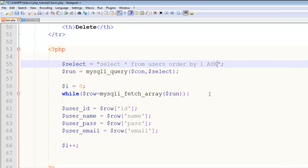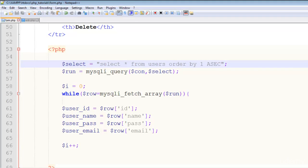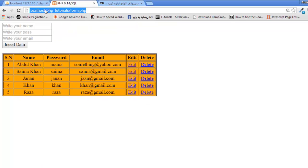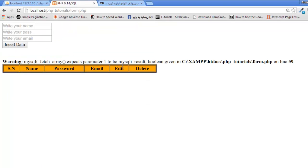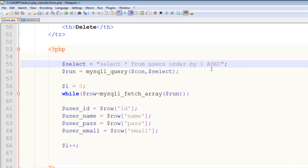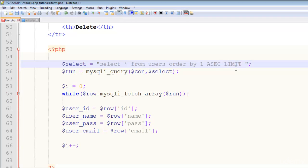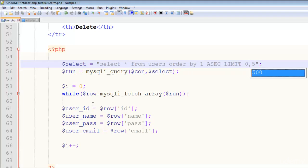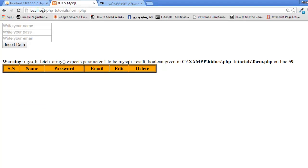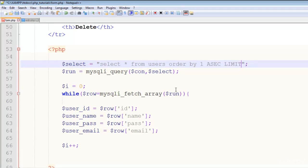Because this user we inserted lastly, if you want that user on top, you can add something to this query like SELECT all FROM users ORDER BY 1 ascending. Now we have to add LIMIT as well, so I will say LIMIT 0 to 5 and save the page.